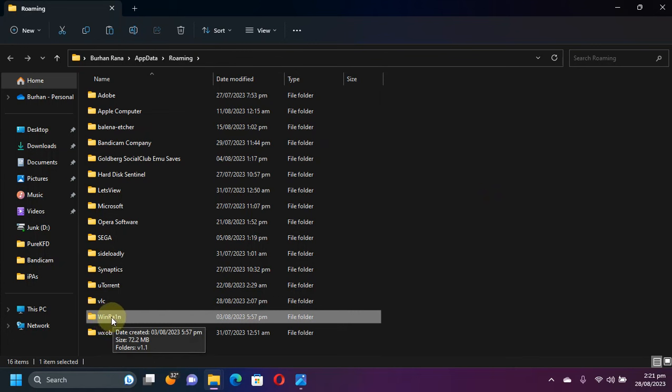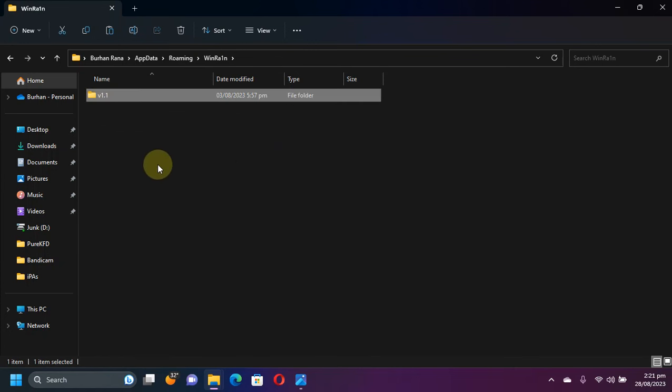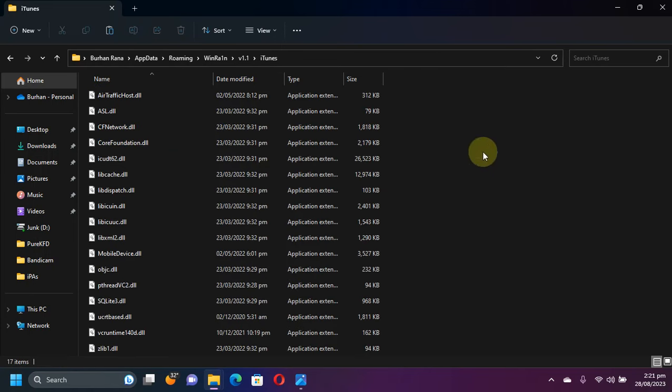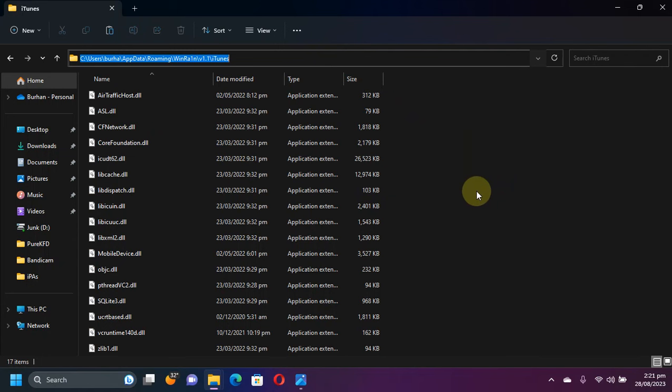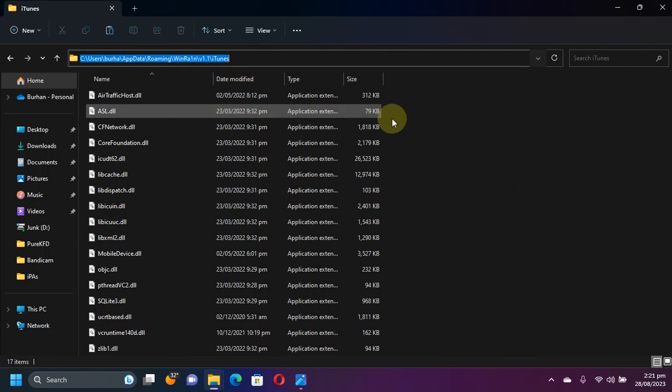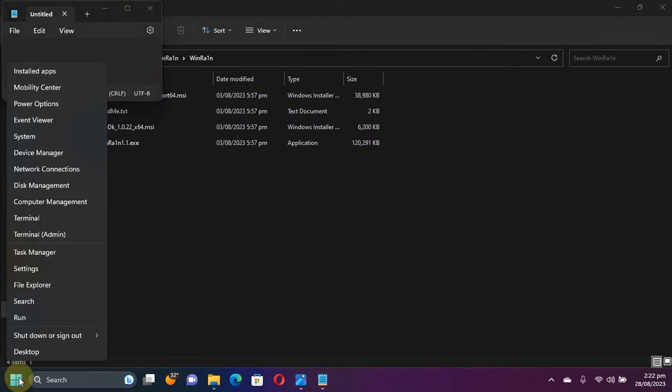So as you can see, we have WinRA1ns and we have the version, and we have iTunes. You will simply head to the address bar and then simply copy this path from here.